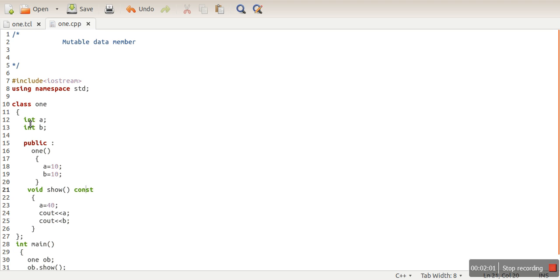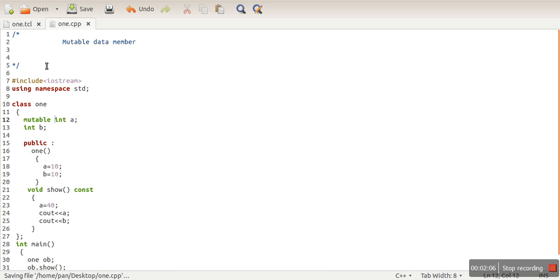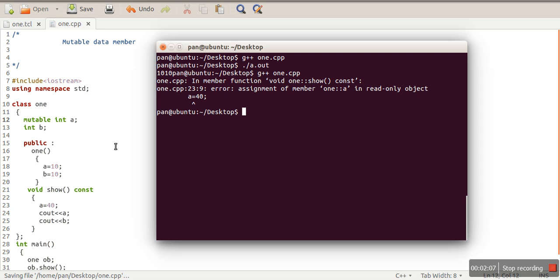Now if we compile our program, there won't be any error. Mutable is actually used for constant functions. Constant functions by default cannot change the value of any variable.